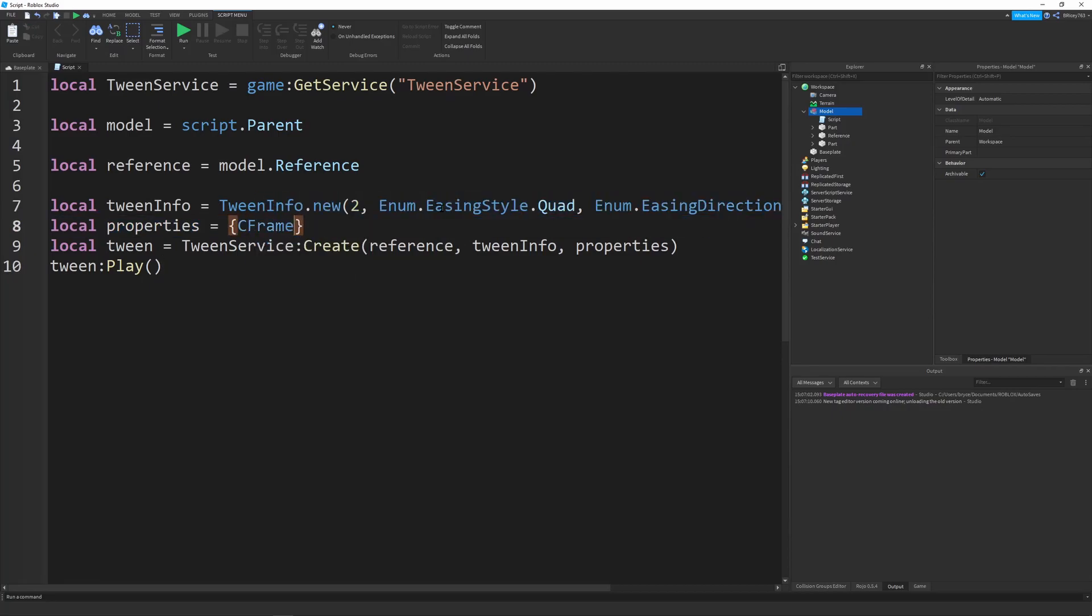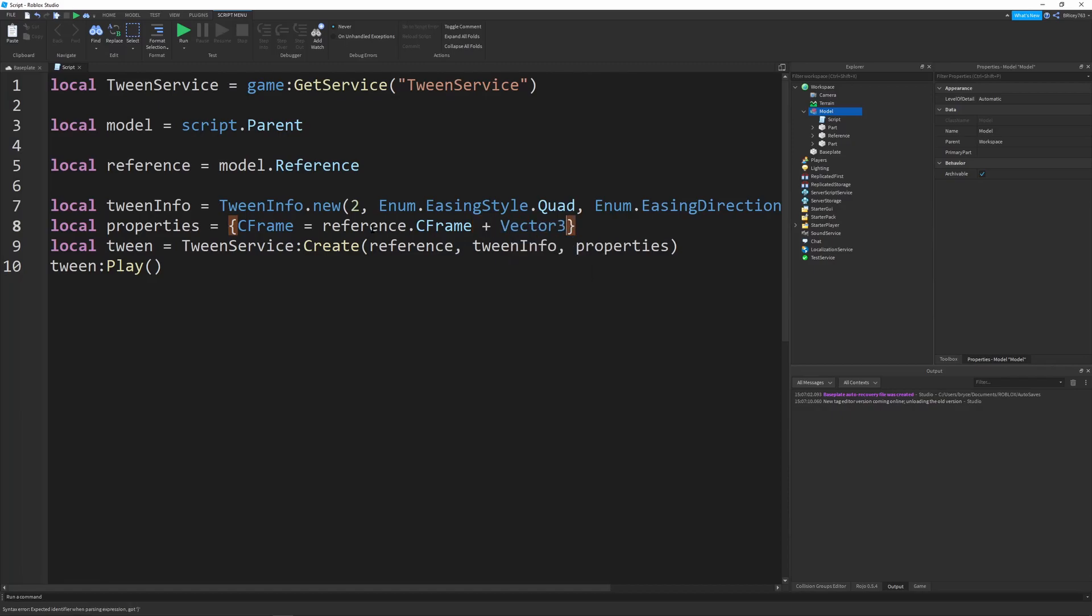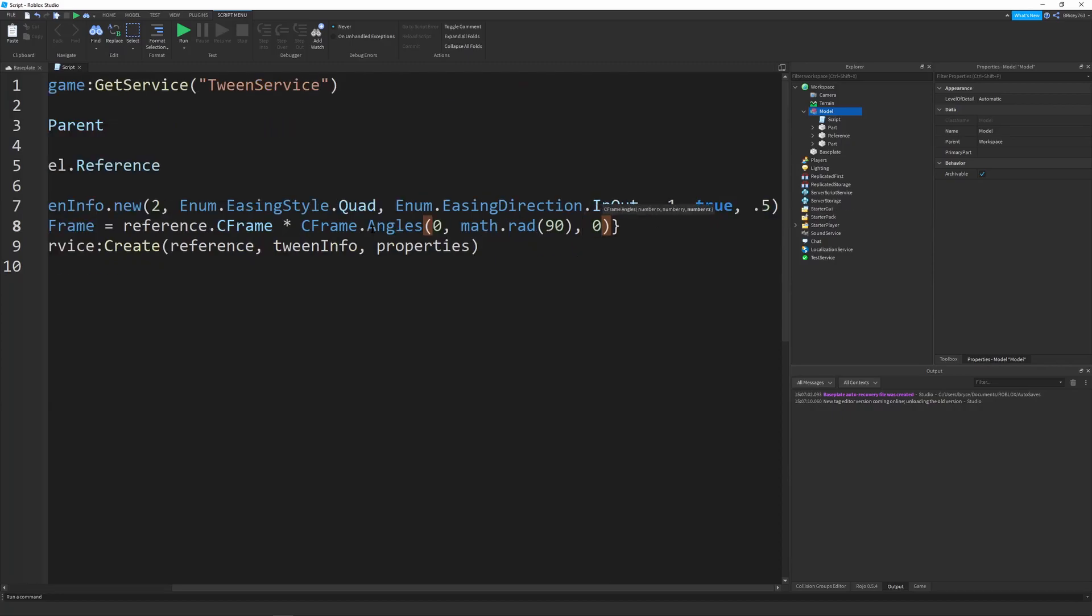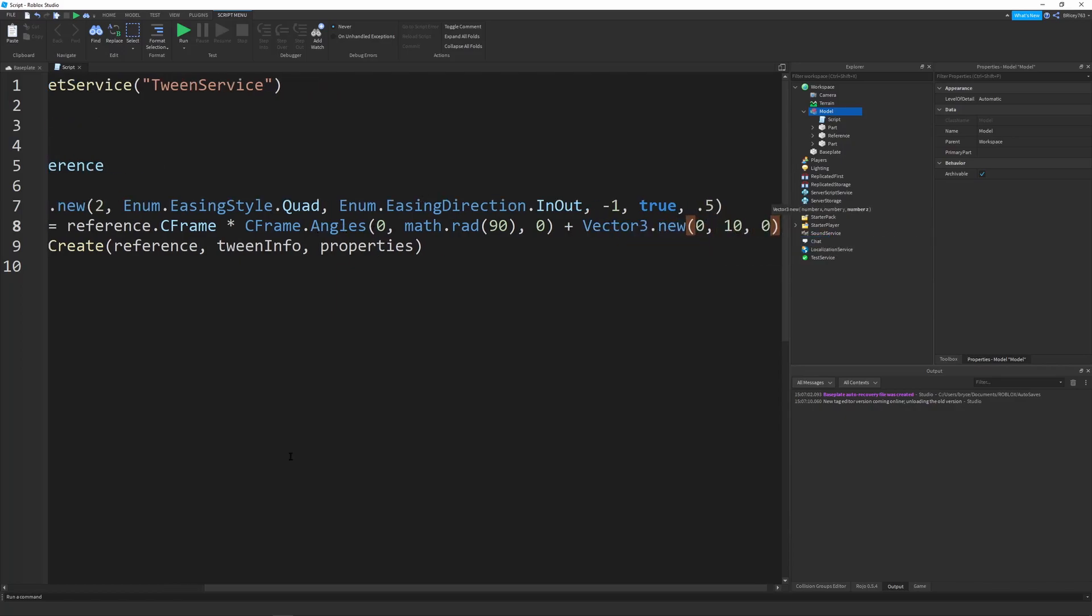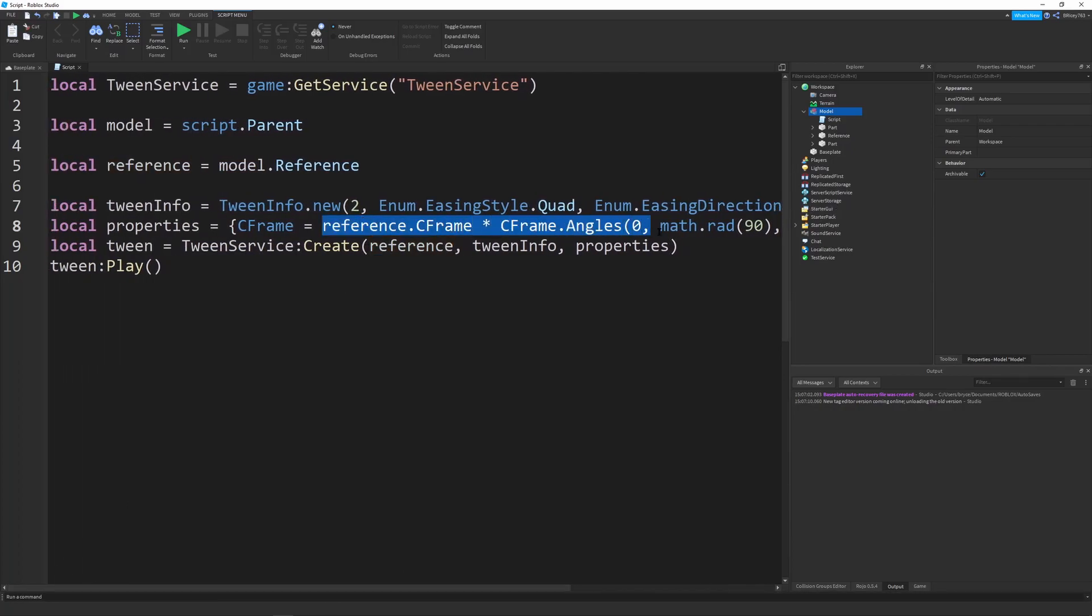But since we're dealing with parts and since we're dealing with tweens, we can also change the CFrame, which allows you to change the position and orientation simultaneously, which is really good. So let's set our CFrame equal. And don't worry that the CFrame is highlighted in blue. As long as you don't call any functions on it, it should not mess up your script. So just keep that in mind. So we're going to set our CFrame equal to a new CFrame. Actually, we're going to take our reference dot CFrame. And then we're going to add our vector three. And we're first going to multiply it by CFrame dot angles. And let's just say we want to rotate it 90 degrees. We're going to say CFrame angles zero math dot rad 90 and then zero. And then we're going to add a vector three dot new zero ten zero.